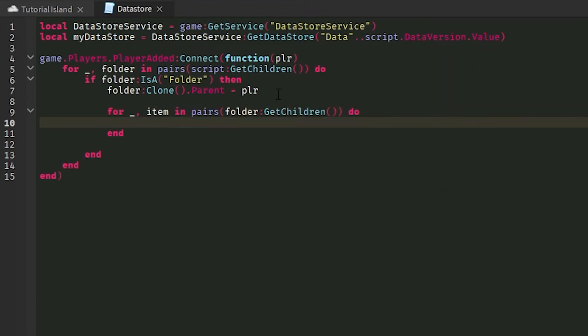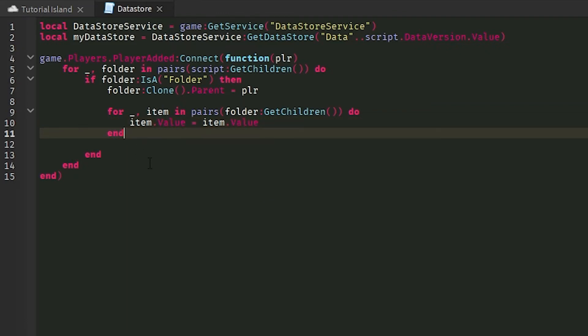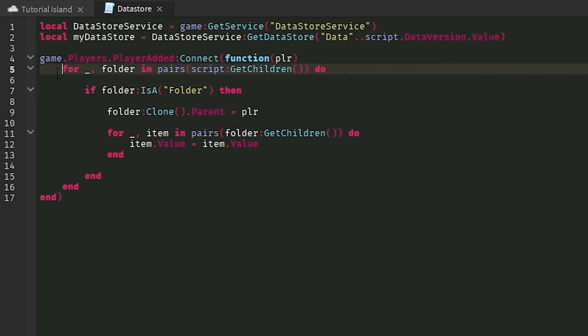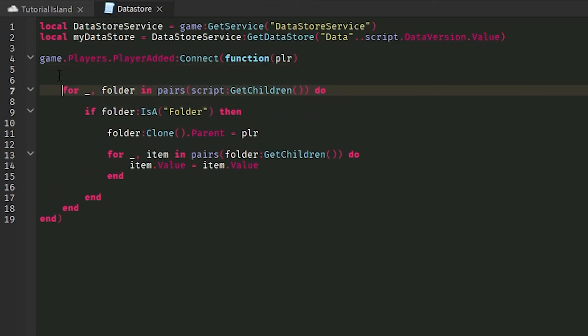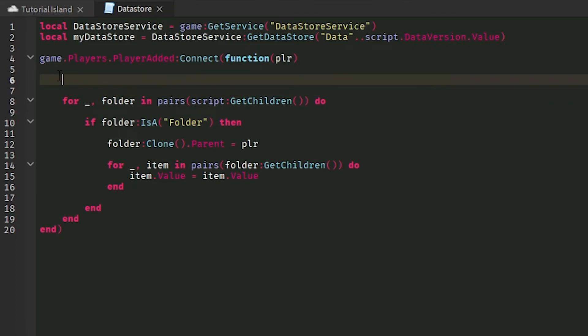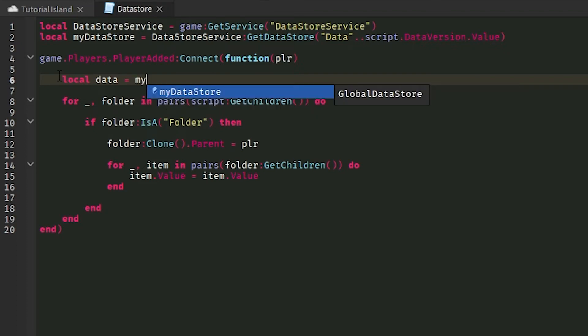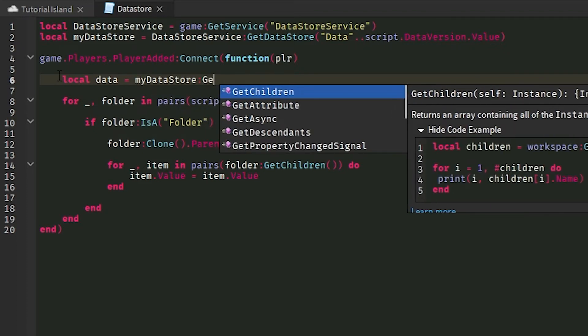And in here, item dot value equals item dot value. We need to set up a few things before we actually do anything with the data. So before this for loop, what I'm going to do is I'm going to do a local data is equal to DS or data store, my data store colon GetAsync.